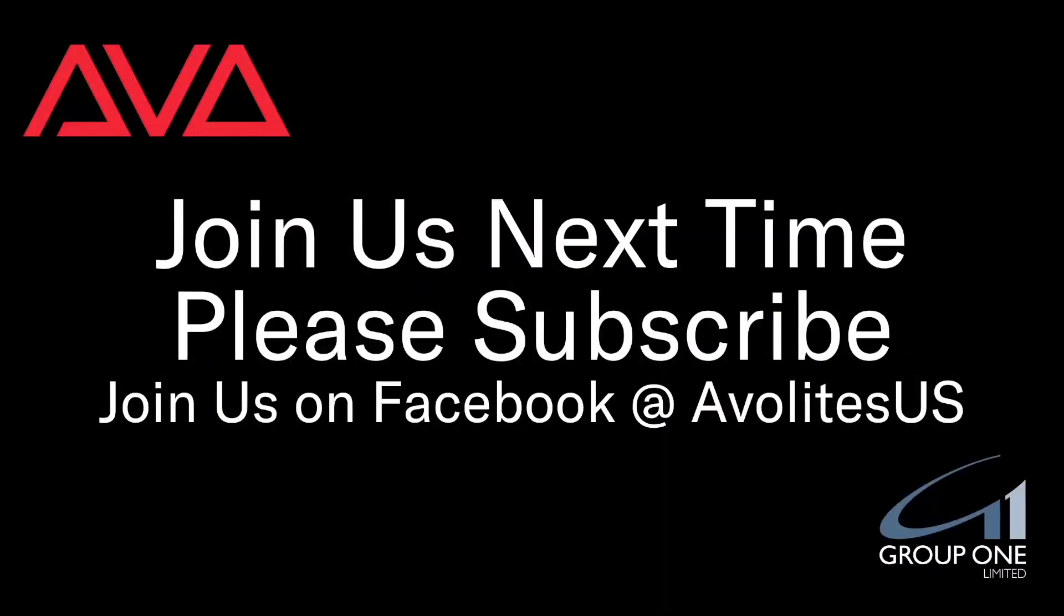So that has been how to use syntax to quickly update cues in your cue list. I hope you learned something. Join us on Facebook at AvoliteUS.